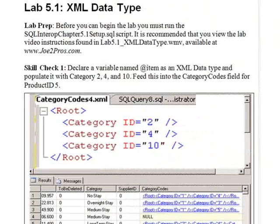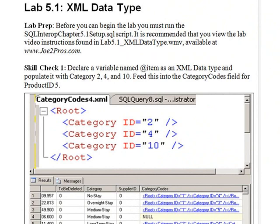Time for Lab 5.1, Skill Check 1. Declare a variable named atItem as an XML data type and populate it with Category 2, 4, and 10. Feed this into the Category Codes field for Product ID 5.